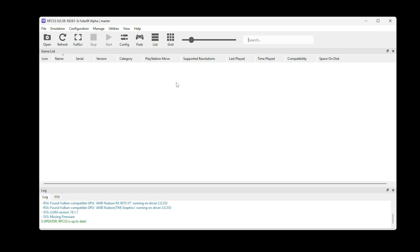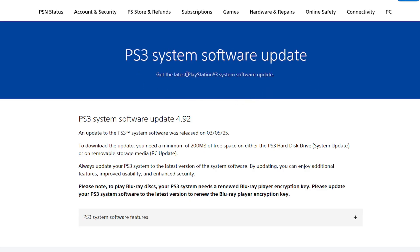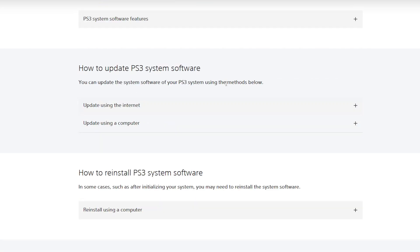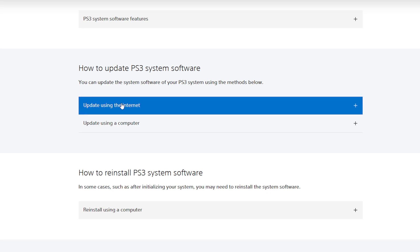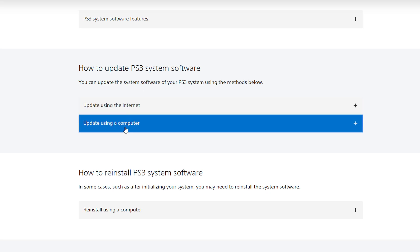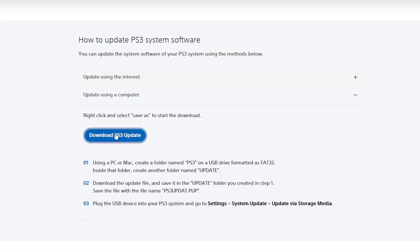The first thing we have to do here is install the PS3 firmware, and we can get that on the official Sony website — the link will be in the description. Scroll down a little bit to where it says how to update PS3 system software, click on update using a computer, then click on download PS3 update. Download this to the same RPCS3 folder.